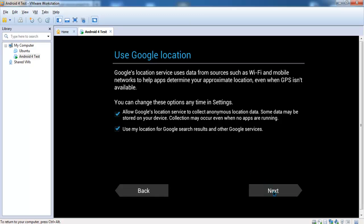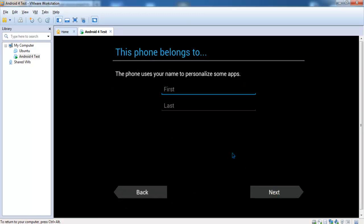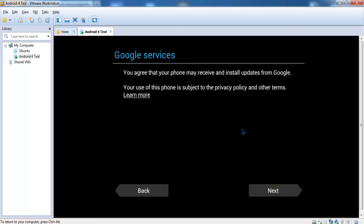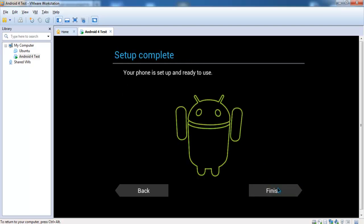Google wants your location. Here you can type in your name — I'll use 'test'. Click on next. Setup is complete — your phone is set up and ready to use. Click on finish.